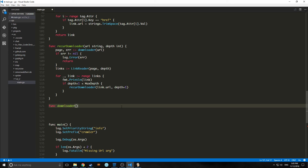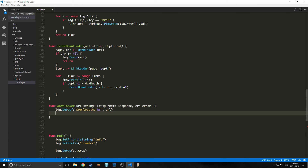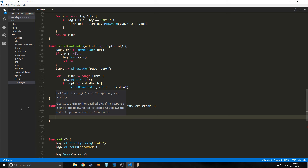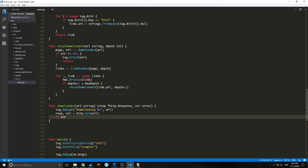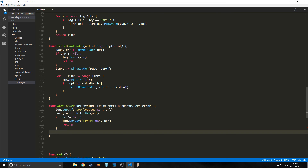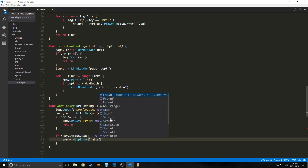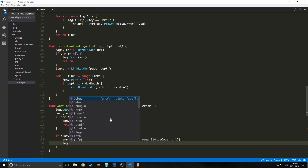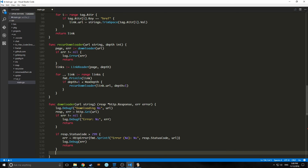Now let's write our downloader function. This just takes the URL of string but outputs two things: our response, which is a pointer to our HTTP response, and an error type. This mainly tells the user we're downloading such and such URL. Then we get that URL, assign it to our response and the errors to the error variable. As you can see, Get issues a GET to the specified URL. If the response is one of the redirect codes, Get follows the redirect with a maximum of 10 redirects. We check if our error is not nil — if it's not nil, we print this out to the screen and return. Then we check the response status code for more errors, and if we get an error, we send a log debug error and return nothing.